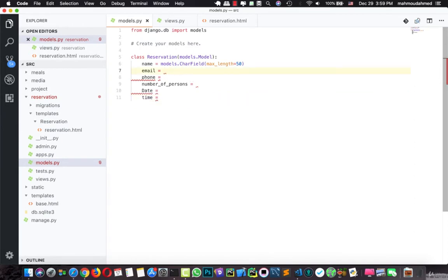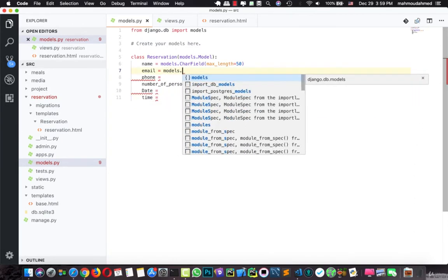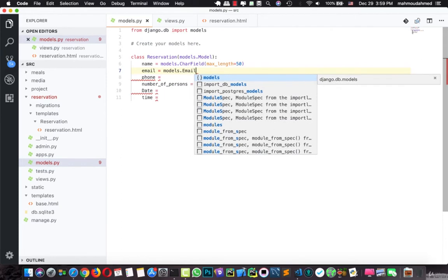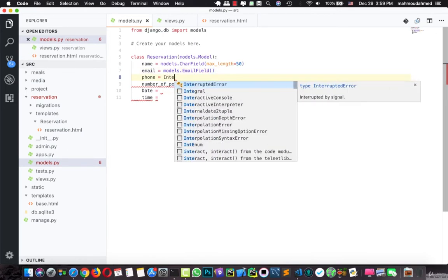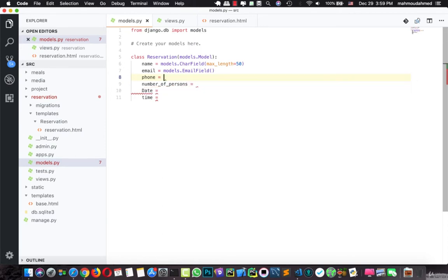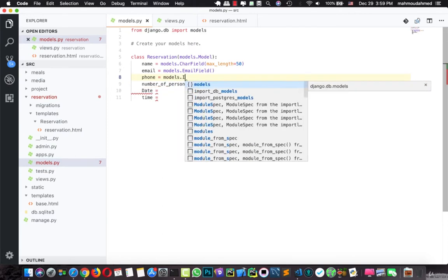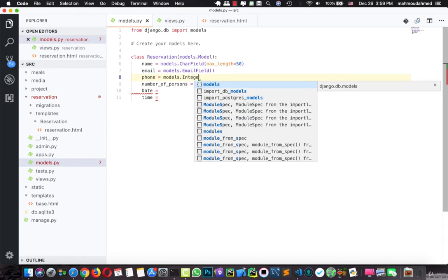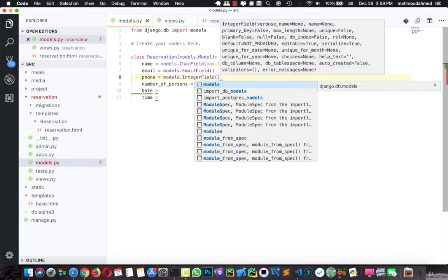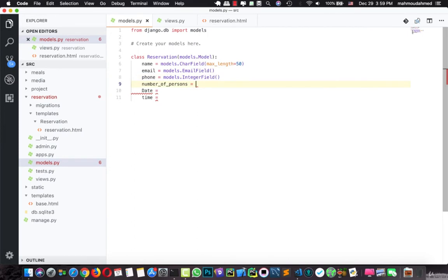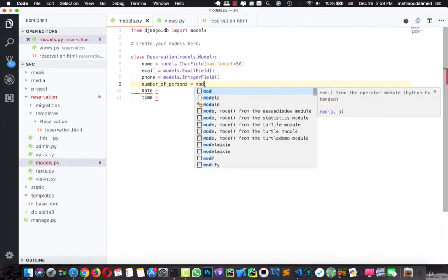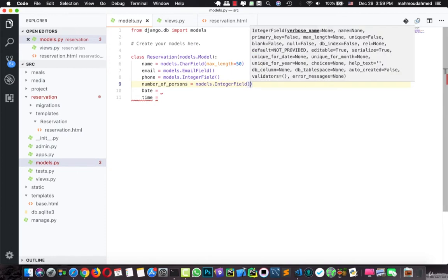This is an EmailField. And the phone, let's say, this is an IntegerField. And this is the number of persons, this is also an IntegerField.